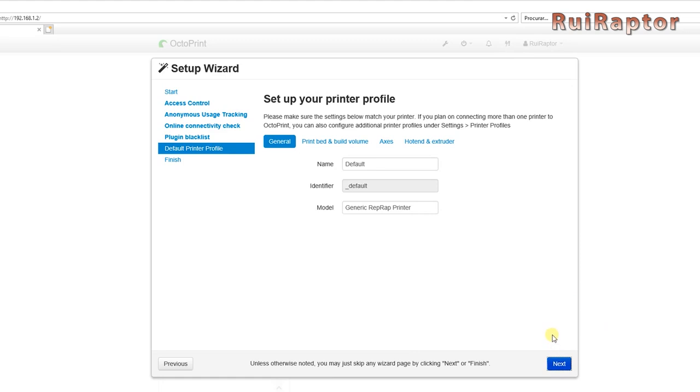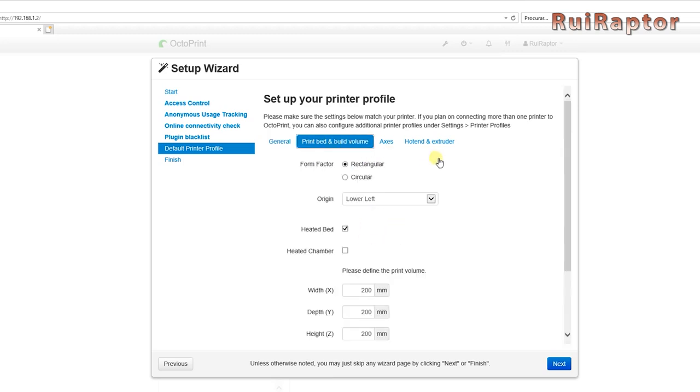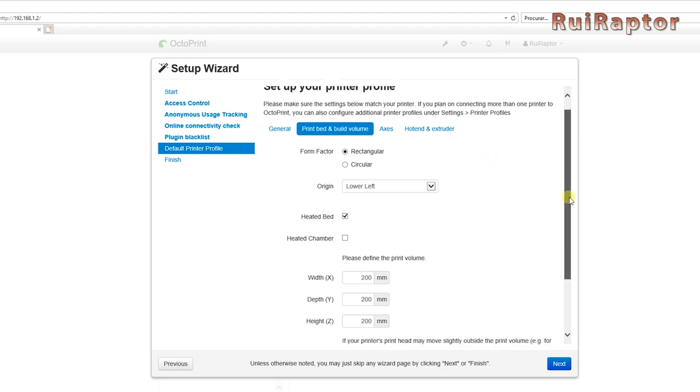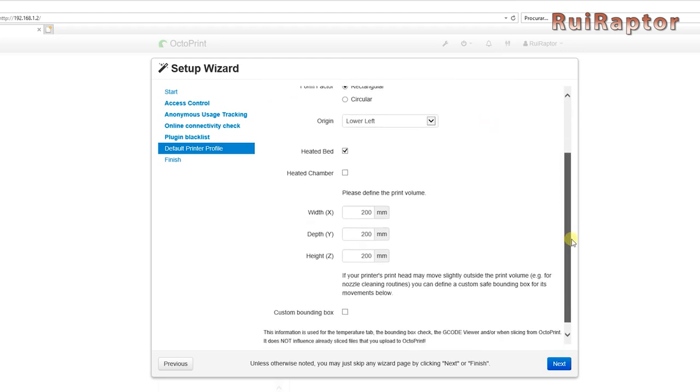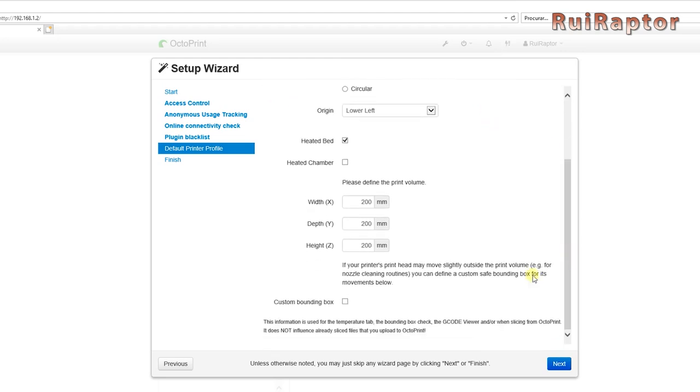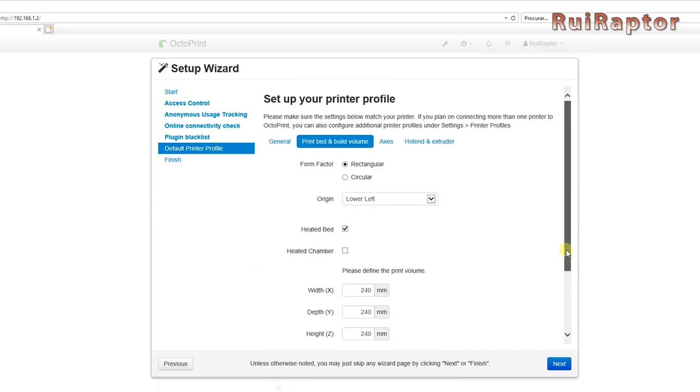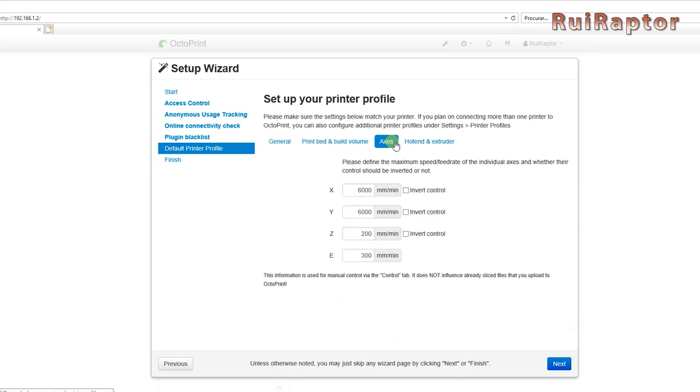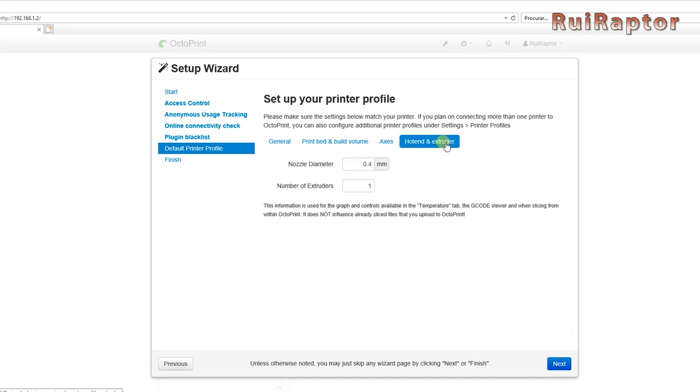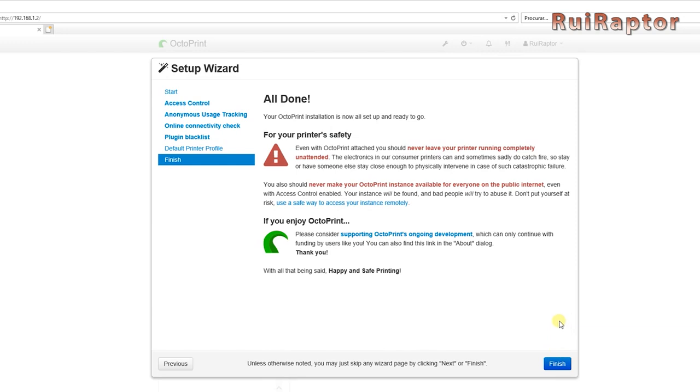Next, we have the printer profile. Here you define the basic settings of your printer, such as its name, the form factor, the coordinates origin, if it's equipped with a heat bed or not, the print volume and so on. Make sure you check all the tabs. When that is done, hit next, and that's it.